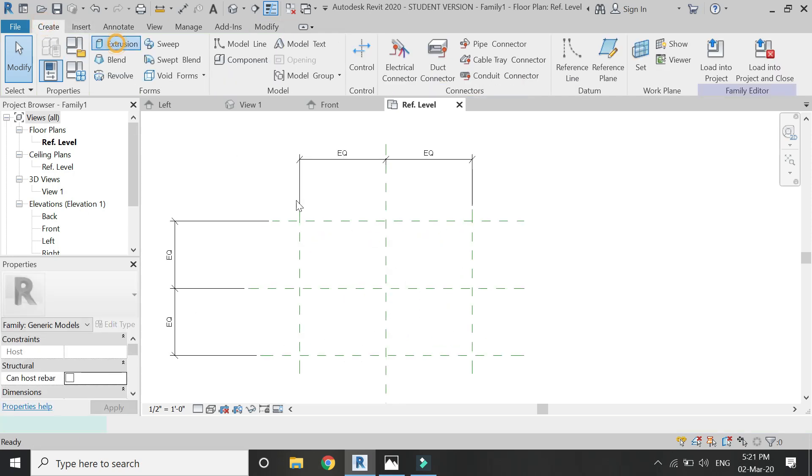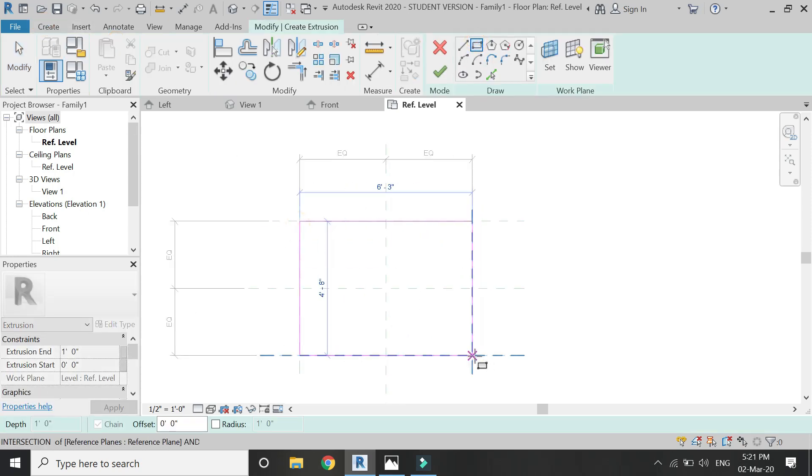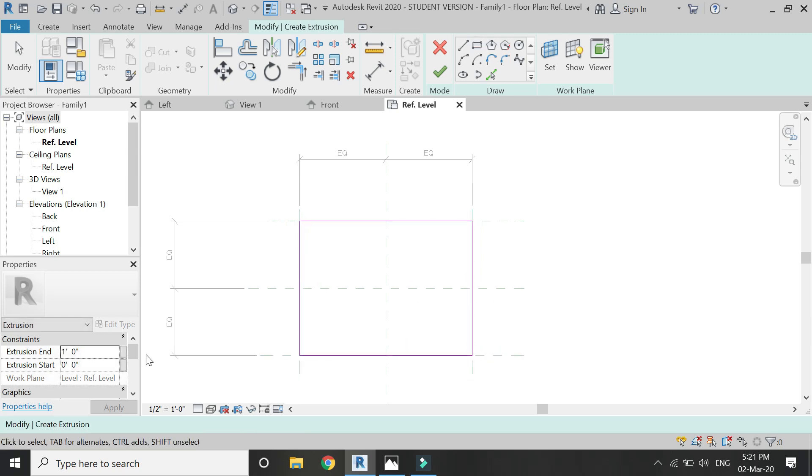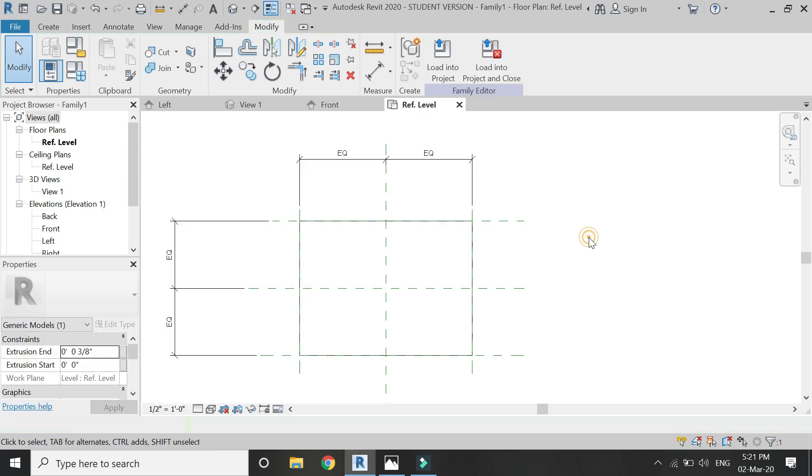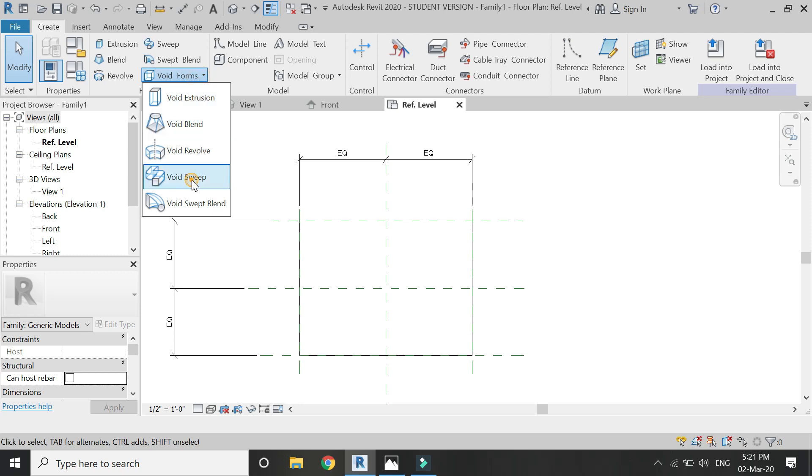After you have done that, select extrusion from the Create tab and draw a rectangle of the same dimensions. Give it an extrusion end of 3 by 8 inches depicting the thickness of the carpet.